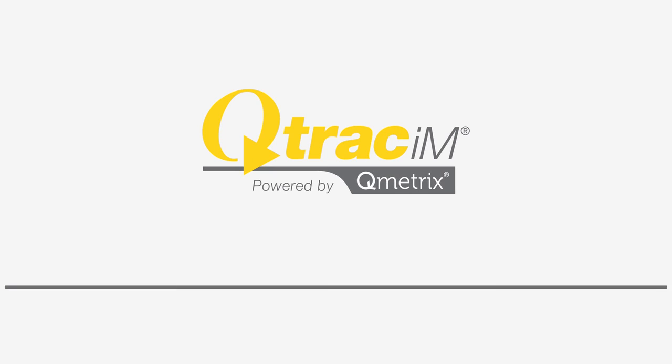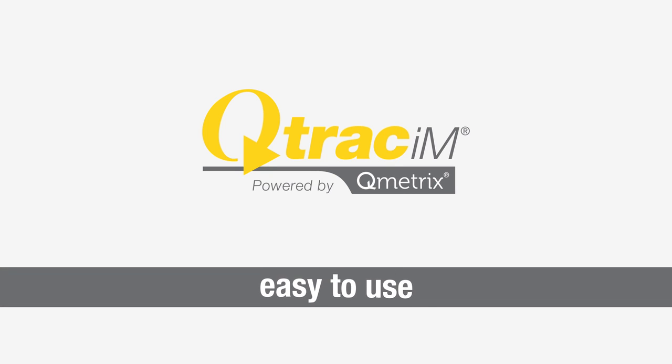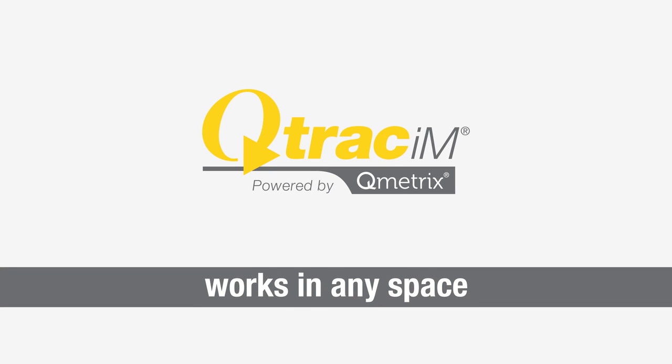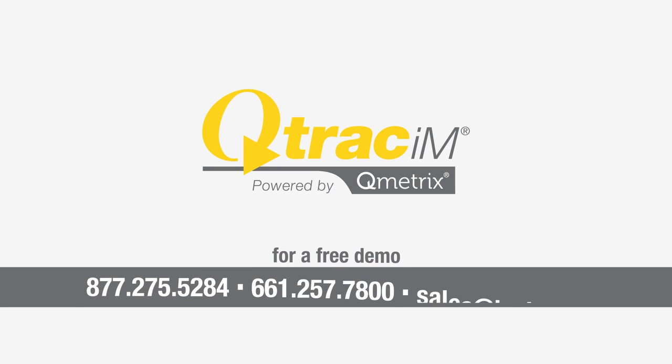Q-Track Intelligent Maintenance is effective, it's easy to use, and it works in any space requiring regular maintenance, from restrooms to break rooms. Contact us for a free demo and start finding the balance today.